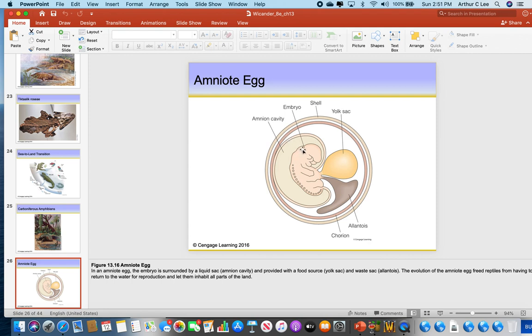We as humans also grow up in our mother's womb in an amniotic egg — there's a chamber protecting the embryo. Instead of having a yolk sac, we have a placenta. We don't have a shell, but it's a self-contained unit. The first vertebrates to develop the amniotic egg are the reptiles. And reptiles are also the first vertebrates to practice internal fertilization, which means the male must insert its organ into the female reproductive organ.